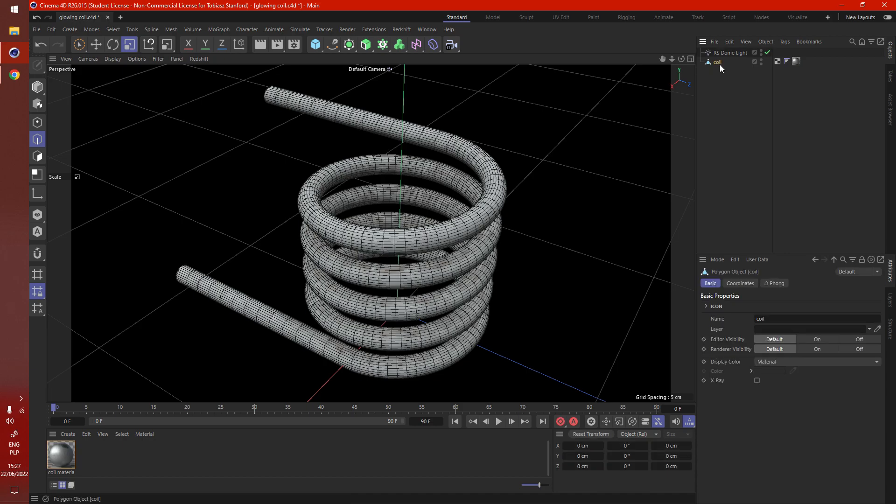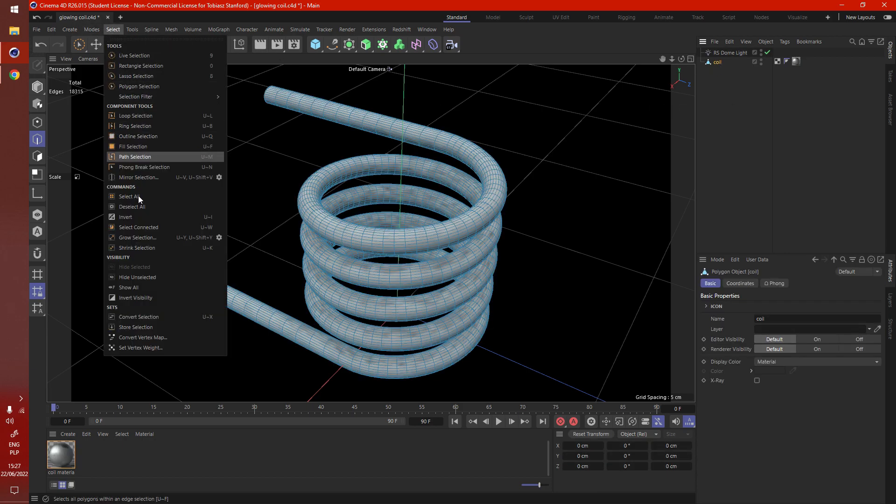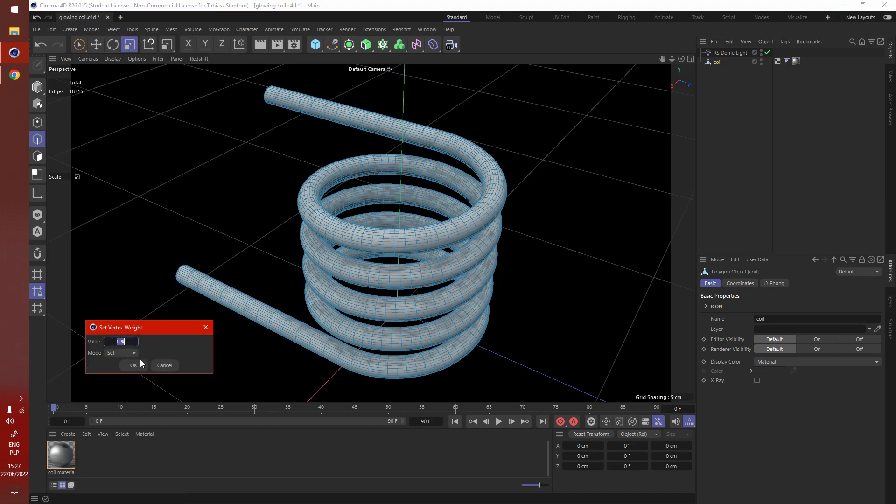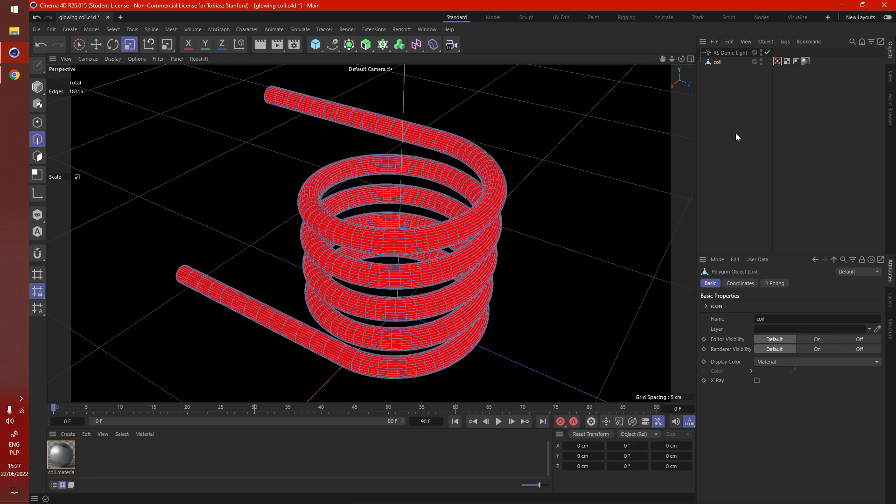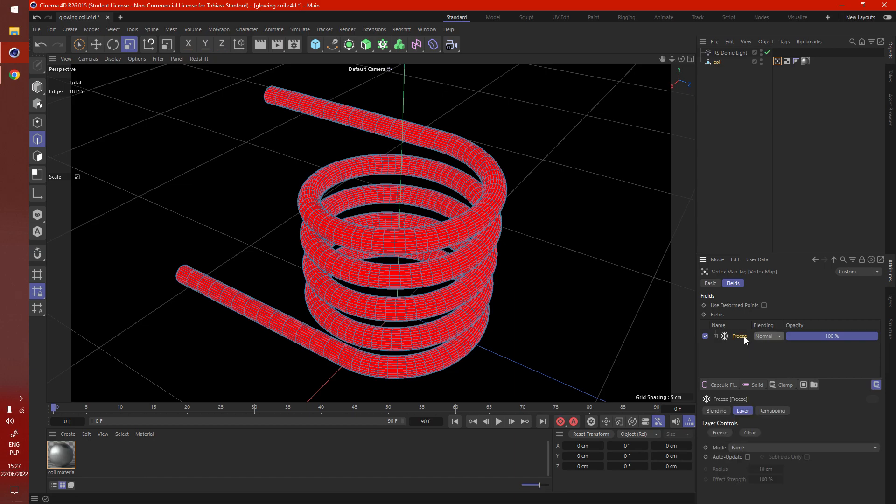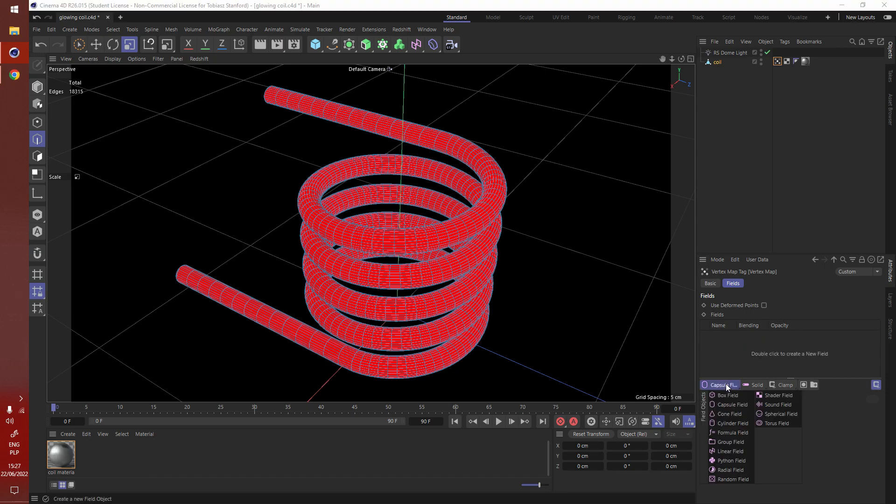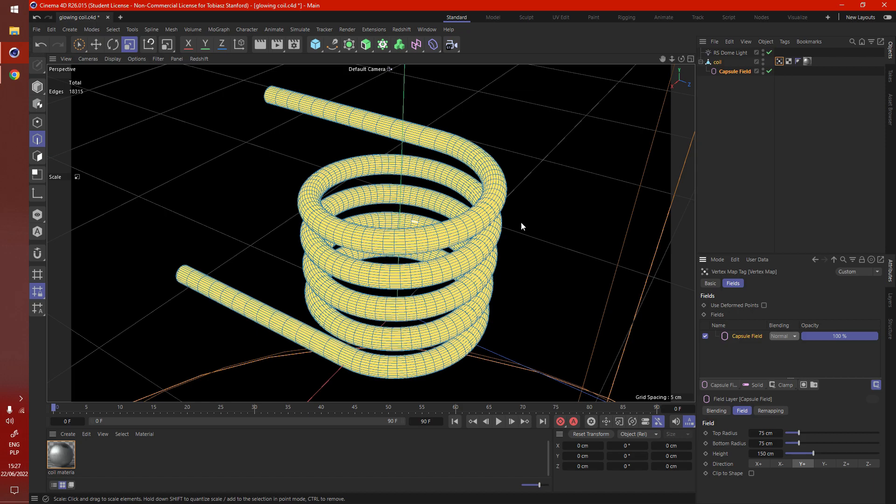So to start let's select our geometry, go into select and set vertex weight to zero. Here in the tag when we select use fields we get this extra box. You can add a capsule field, I'll add a capsule field here.